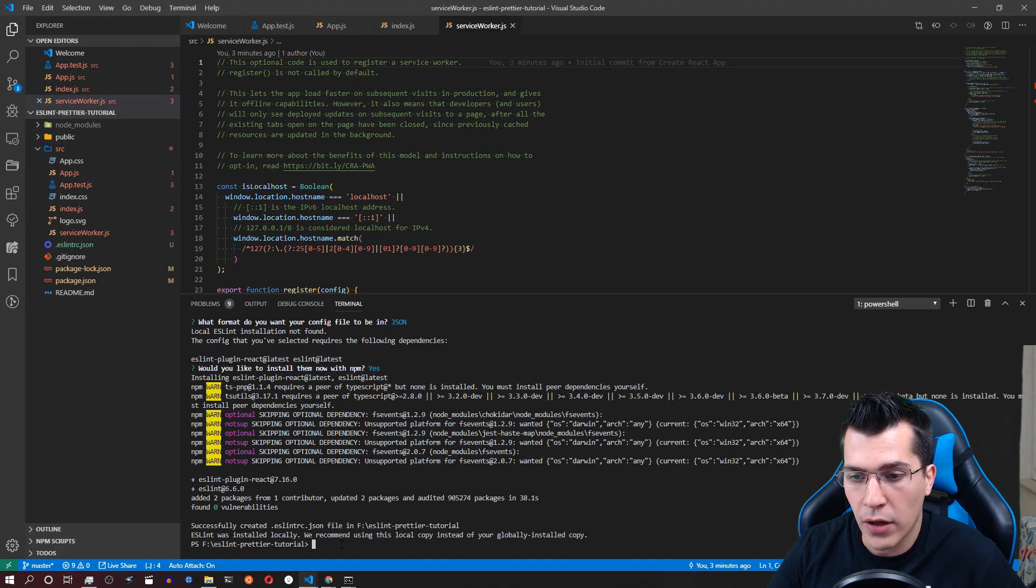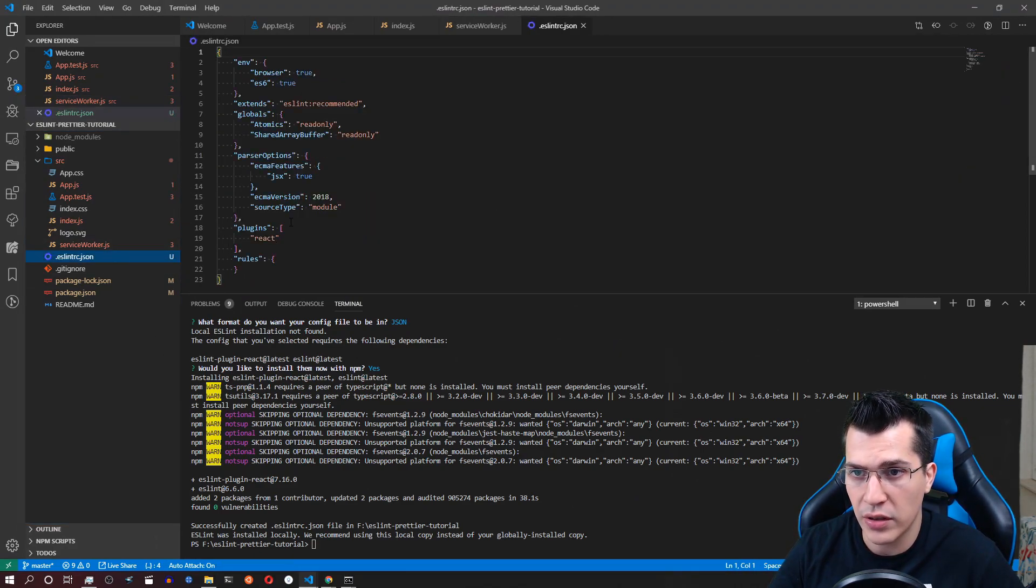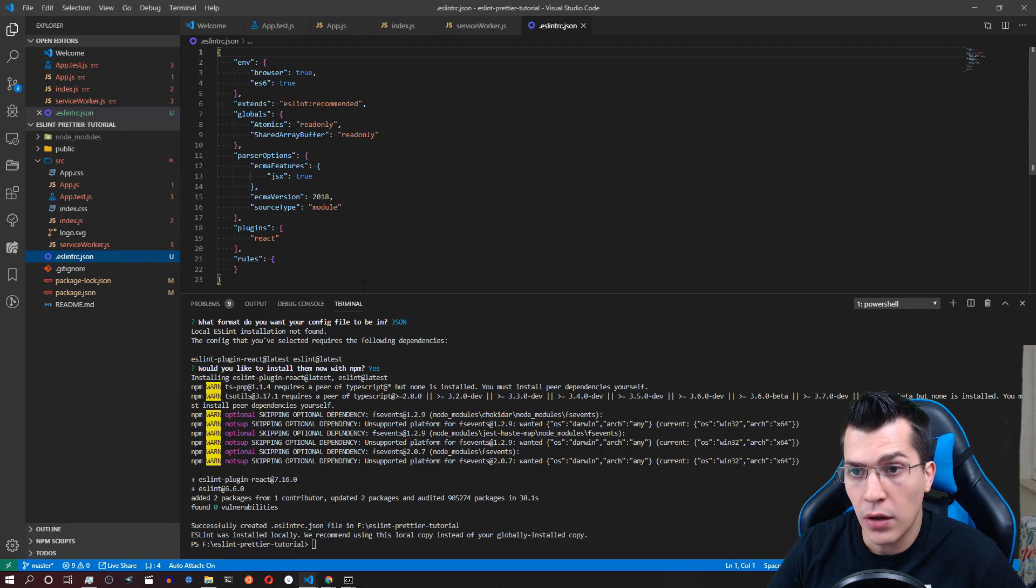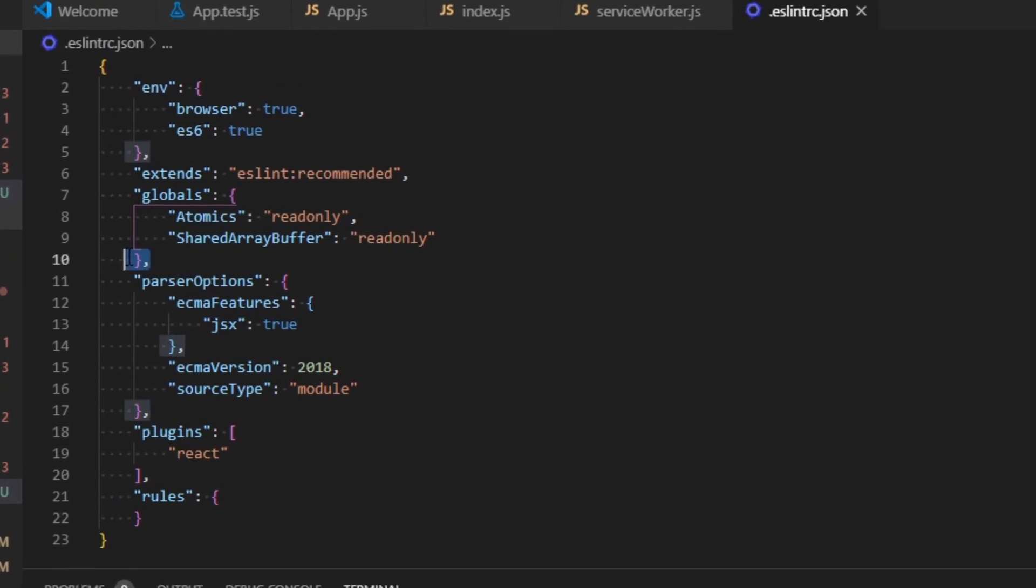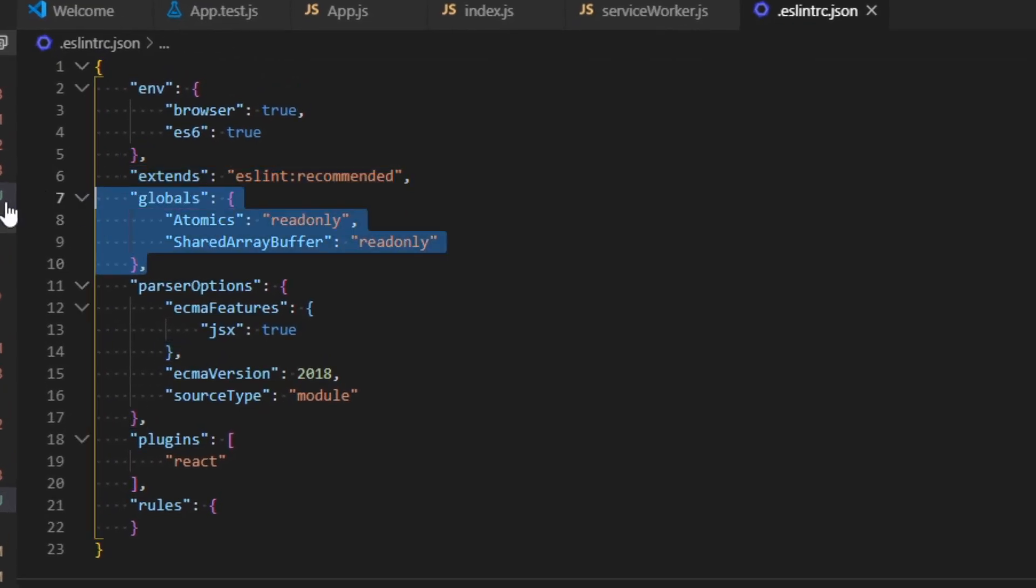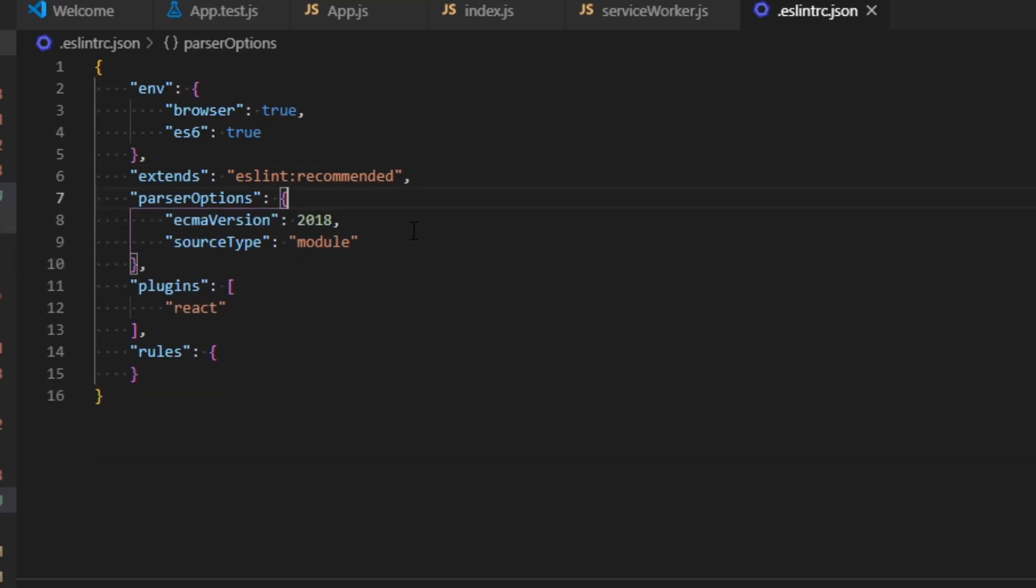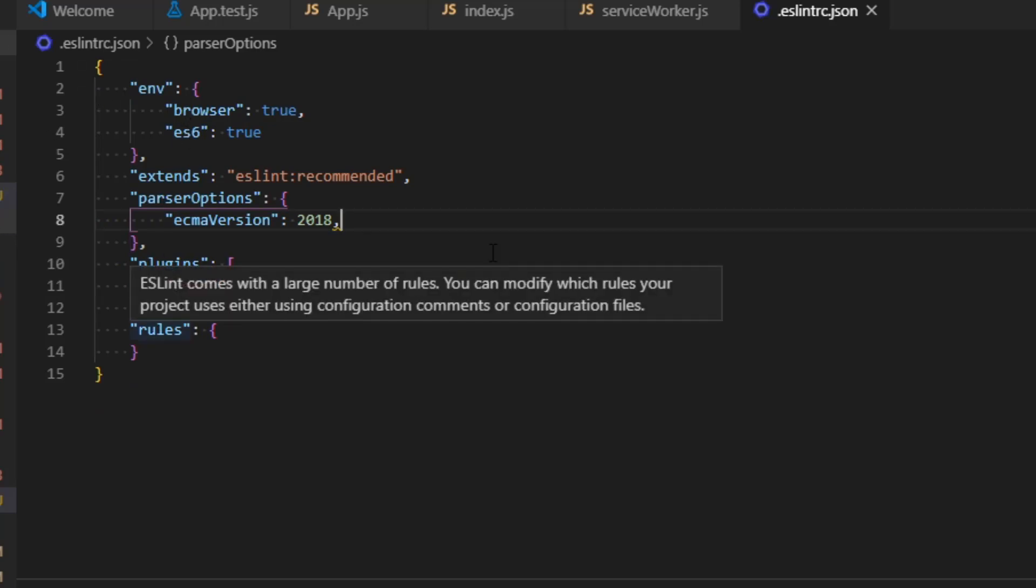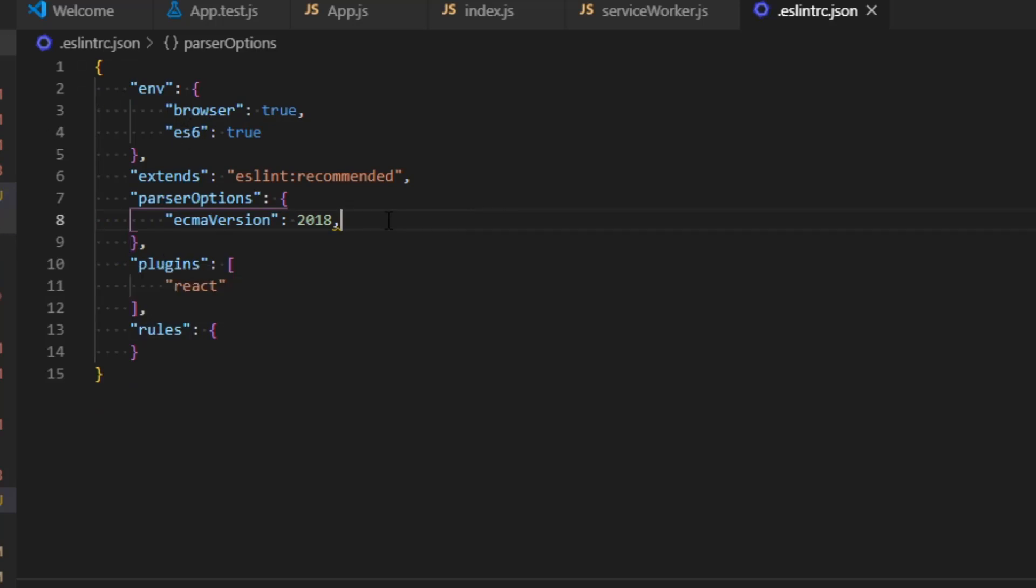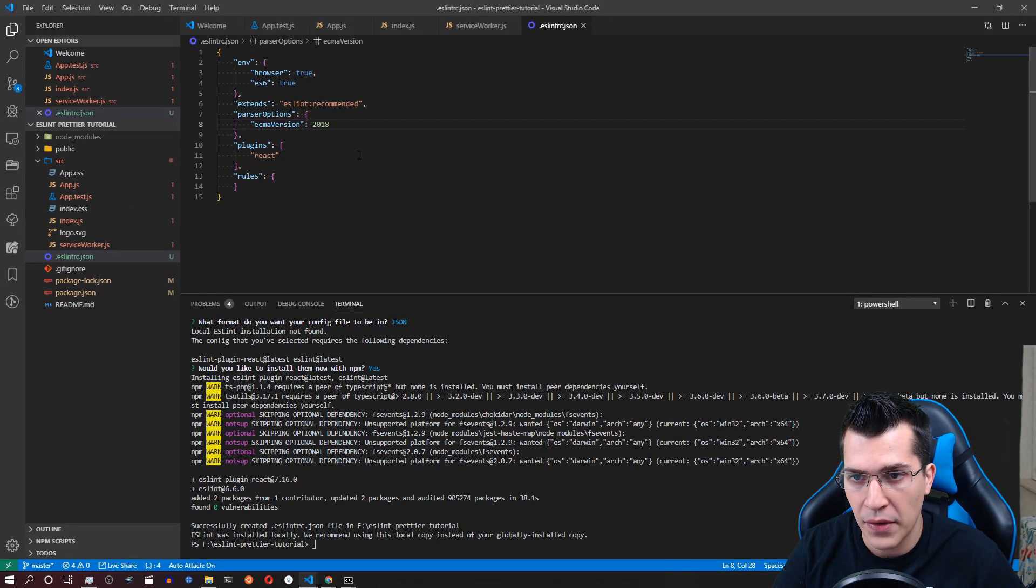Okay now that we have created our ESLint configuration, here is the JSON file. We would want to delete some of it because it's auto configured. We would want to delete the globals. We would also delete the ECMA features here and the source type. Just leave the extends, env, plugins and rules. Now don't forget to delete that comma over here.